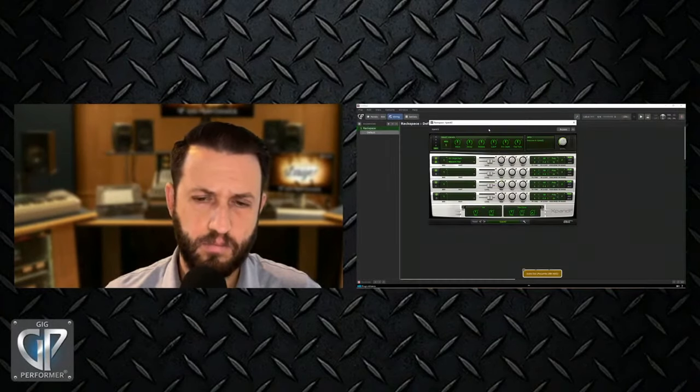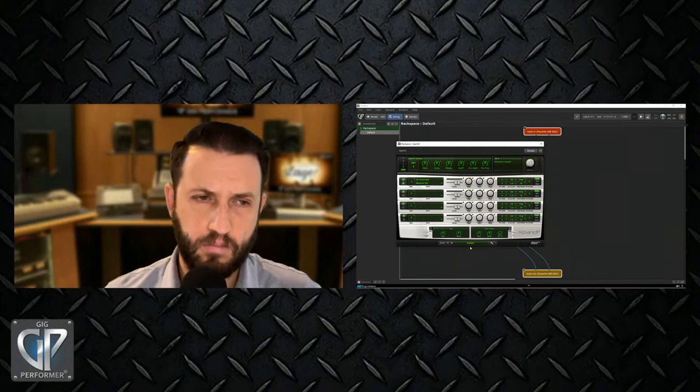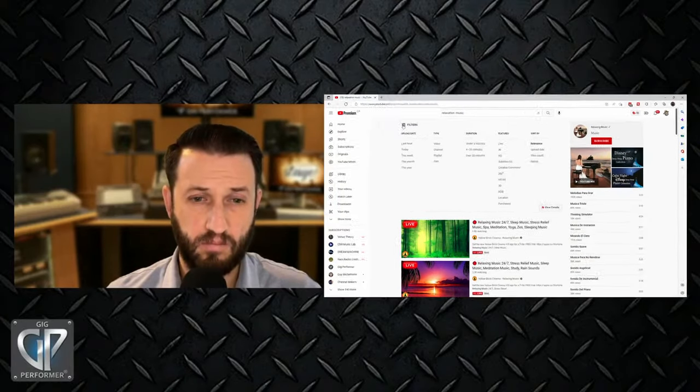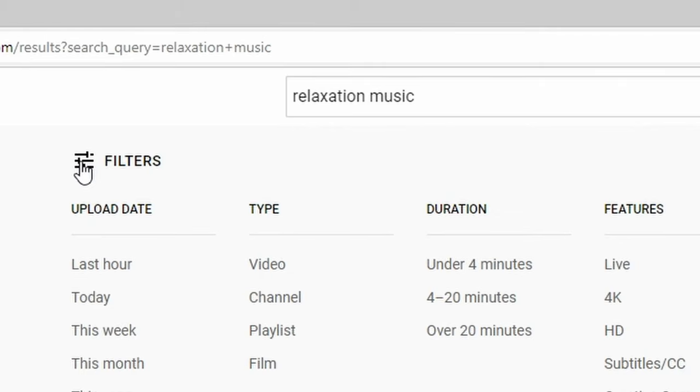Kevin calls his creations 'generative ambient soundscapes' because he doesn't think of them as music in the traditional sense. He studied film scoring in film school as a 'musical illiterate' but found he could produce something he was satisfied with. He also noticed the enormous YouTube market for relaxation music — thousands of videos, some with billions of views over 13 years — and saw an opportunity to create content that could be monetized.